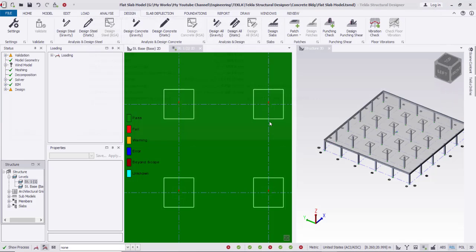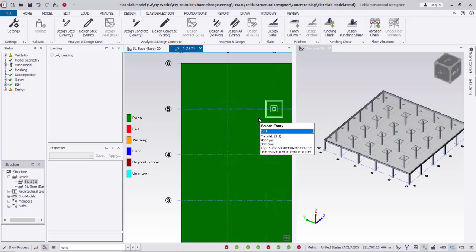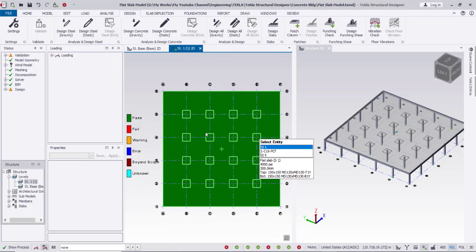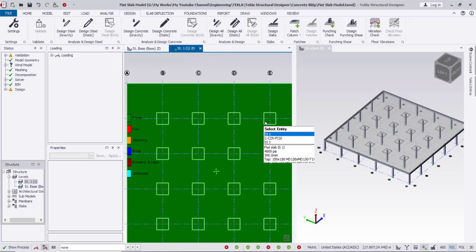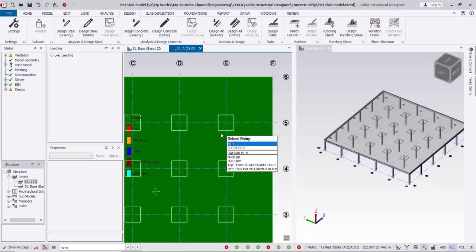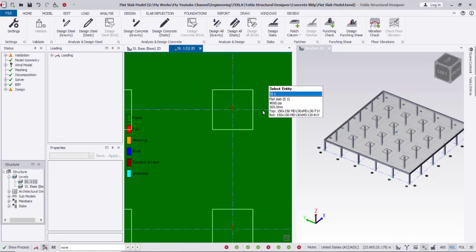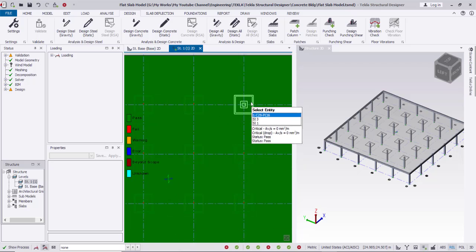In this case, I have eliminated the punching shear reinforcement entirely by using the drop panel.